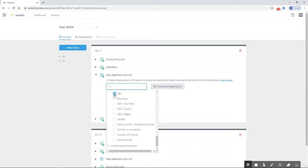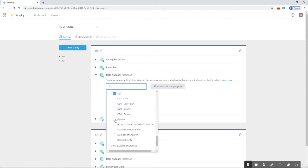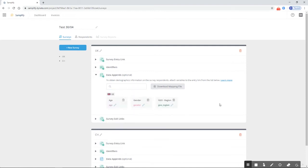In this case, we're going to use age, gender, and region and have them piped through. We can see they've been added, and we can also see the country they've been added for—the UK.